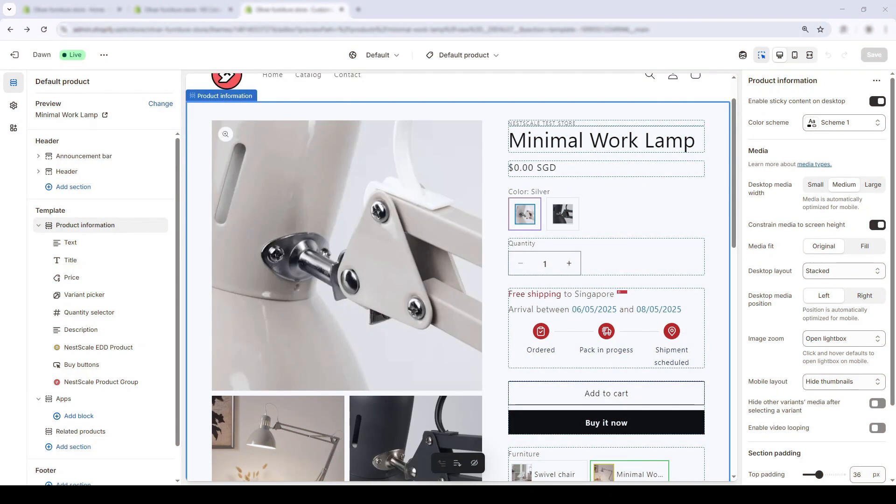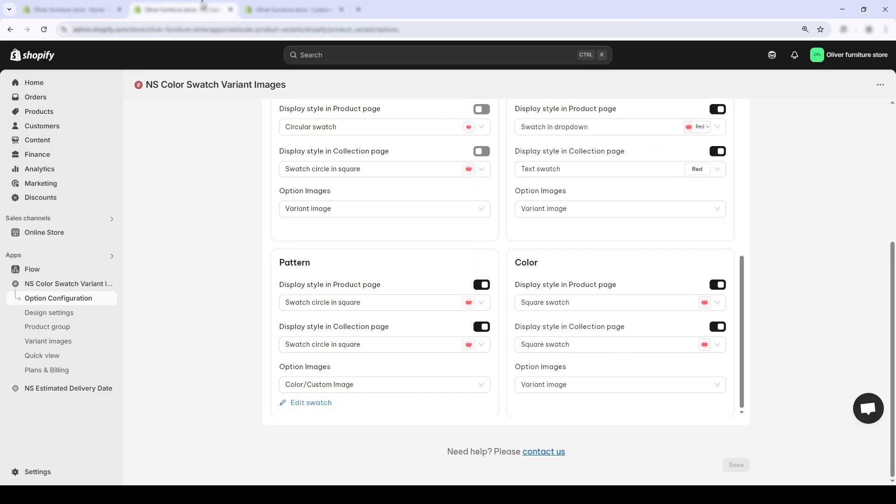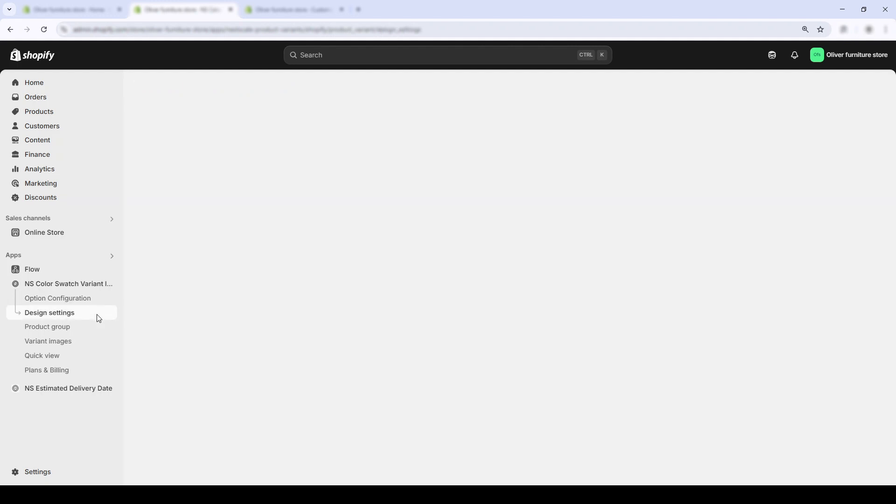All right, we'll step up the game to the advanced level: customize how your color brand swatches look and feel. We'll change the shape, size, border, hover effects, and more so they match your store vibes perfectly. First, head into the app and click on design settings.